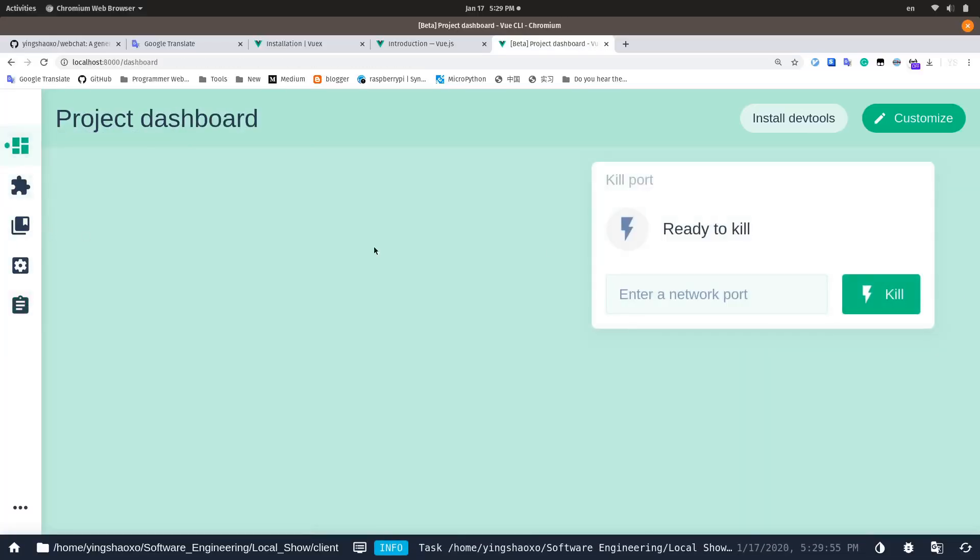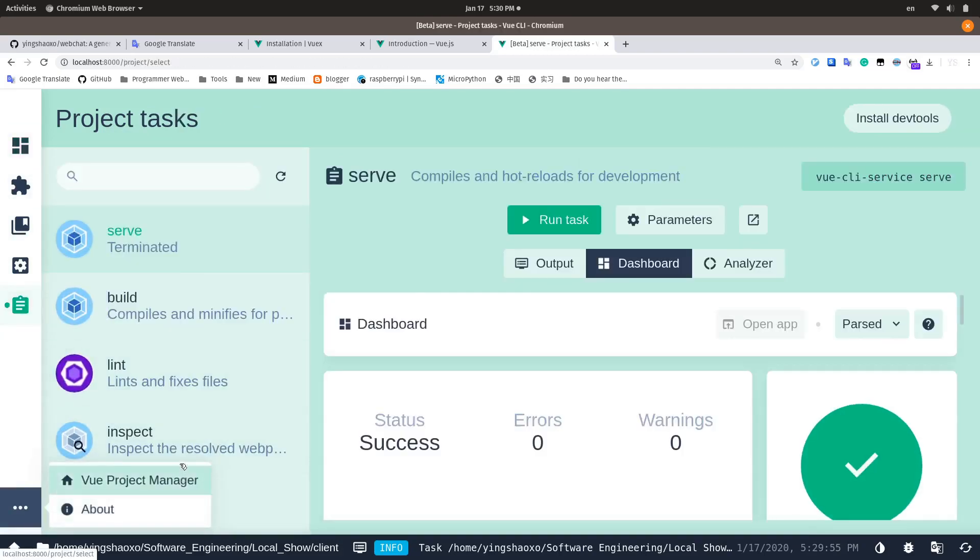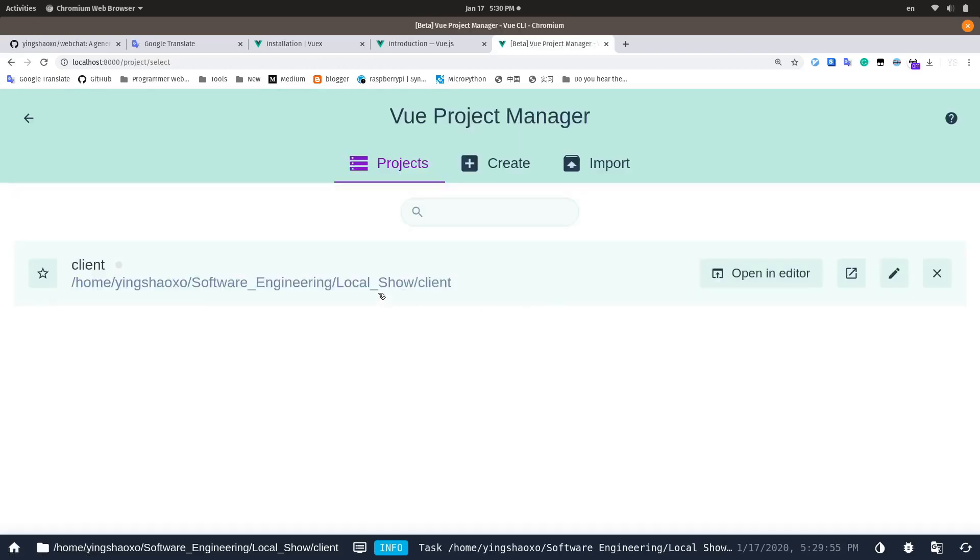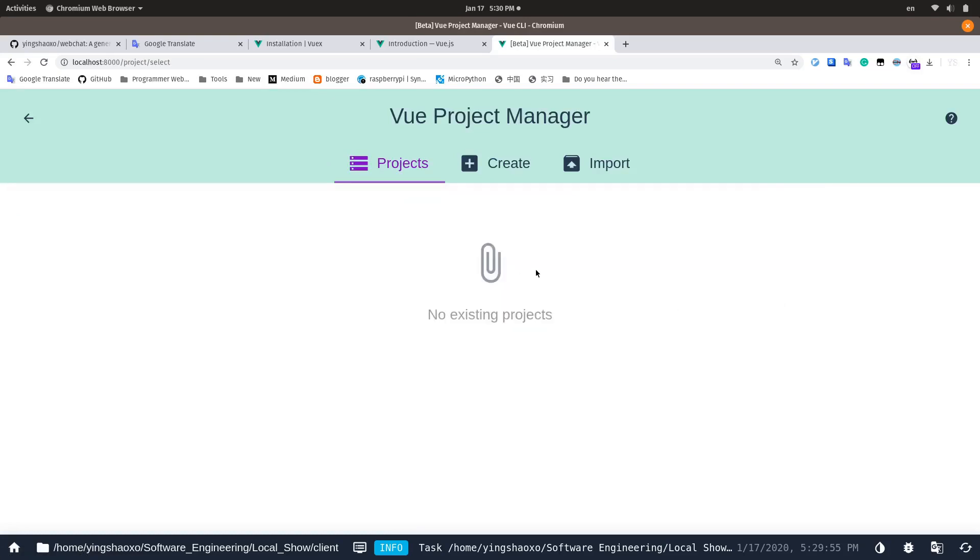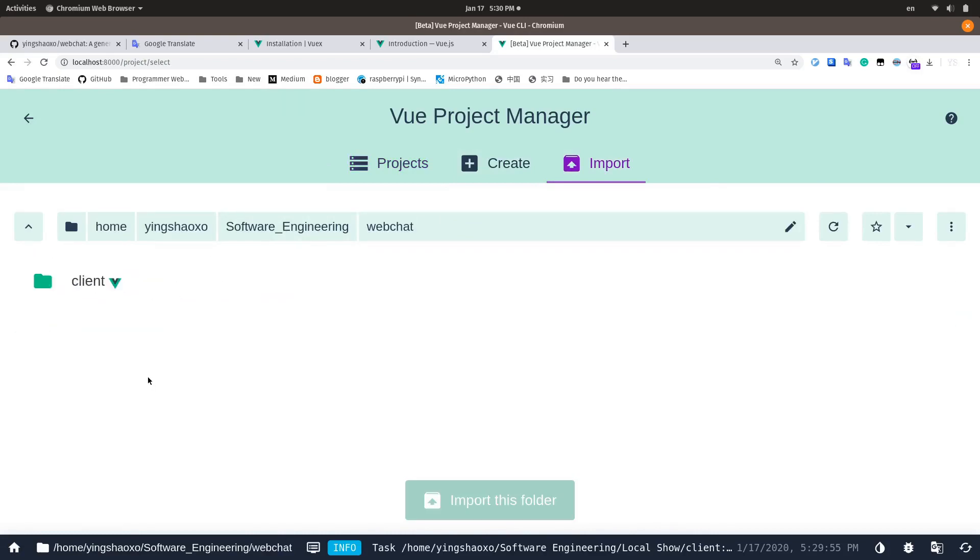Let's do something else. You can view the project manager. This is the local show client we don't need. We're going to import a new one from the wechat client. This is the project that we're going to import.